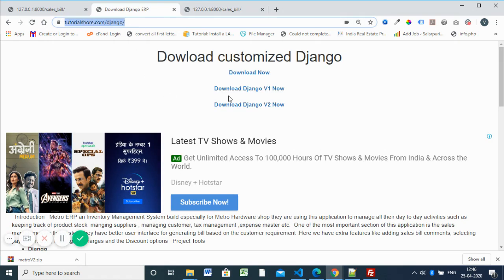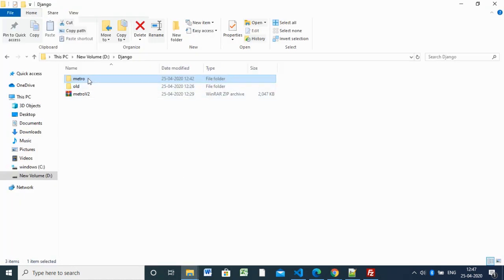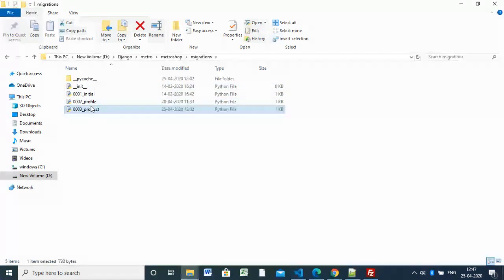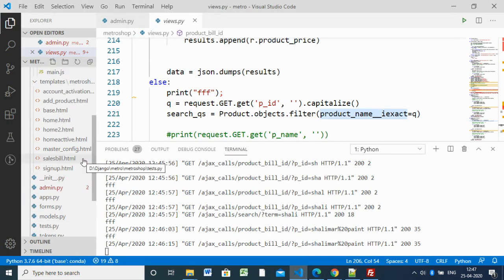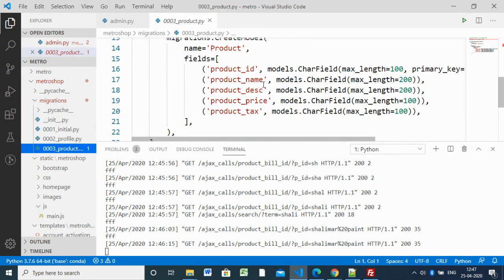You can download this full project structure from the link shared in the description — just click the link, it's only a 2MB file so it won't take much time. Inside the project there is also a migration folder with the product migration. Here you can see the product migration with fields: product ID, product name, product price, and product tax. If you want to add anything extra, you can add it in the model and migrate.